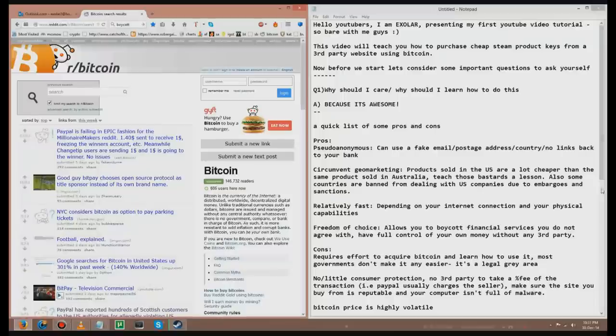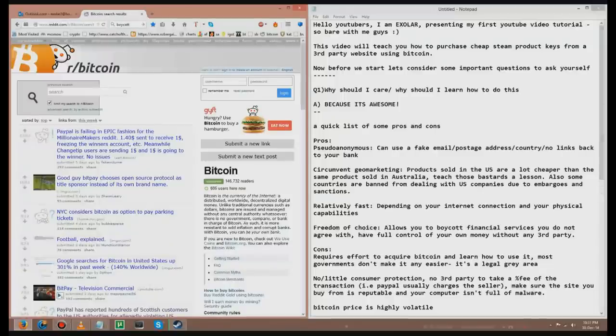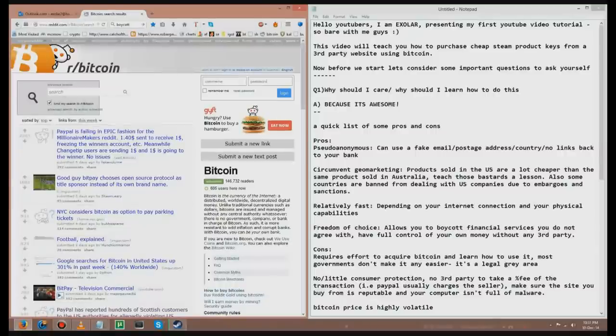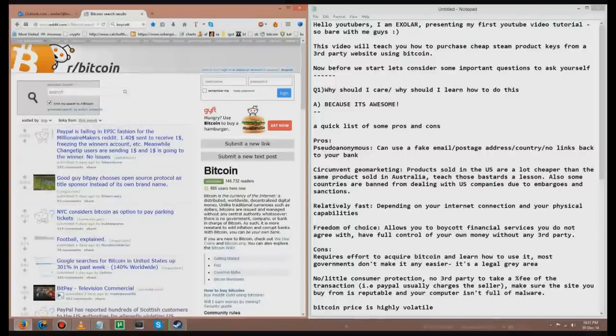This video will teach you how to purchase cheap Steam product keys from a third party website using Bitcoin. Now before we start, let's consider some important questions to ask yourself. Why should I care? Why should I learn how to do this? Because it's awesome.